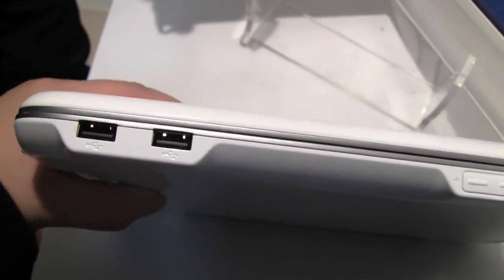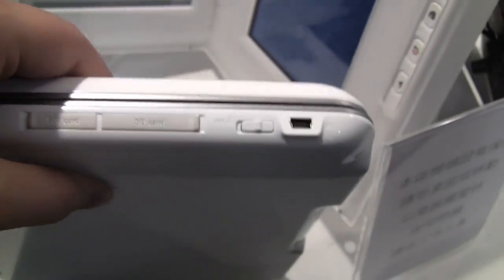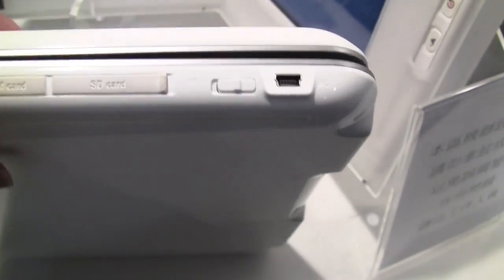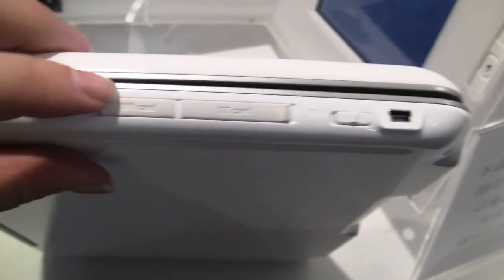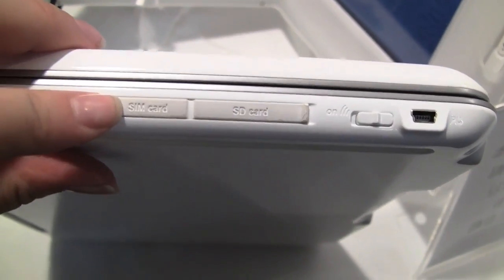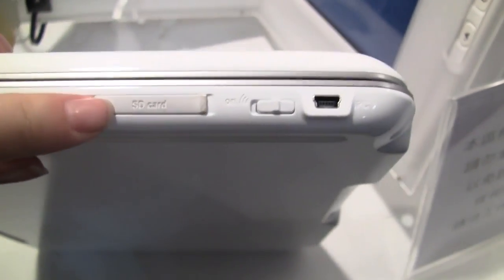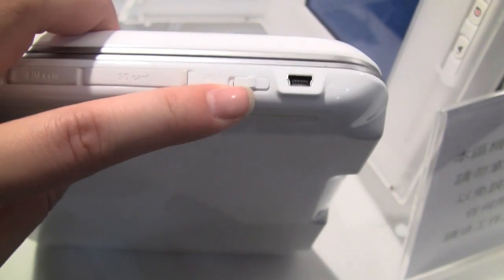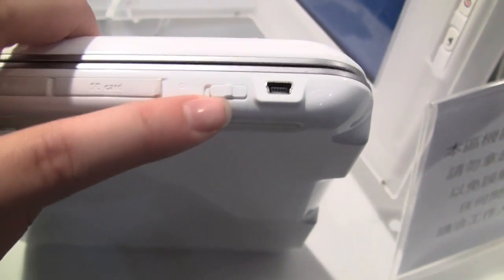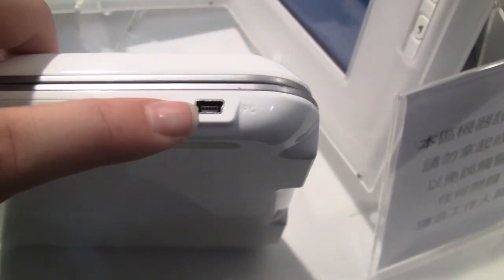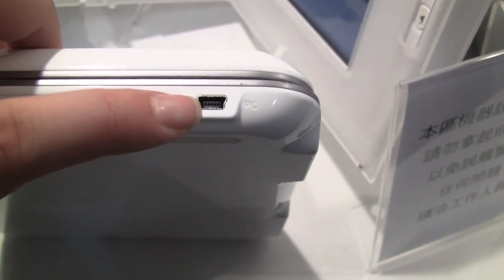Two USBs. SIM card, so this is going to be 3G connected. SD card. This is the Wi-Fi on and off. And this is your mini USB.